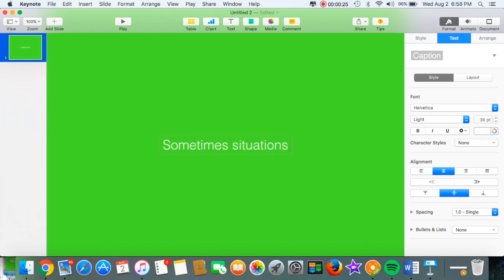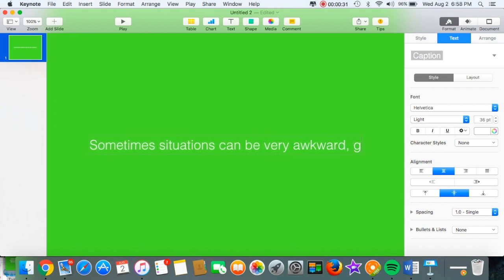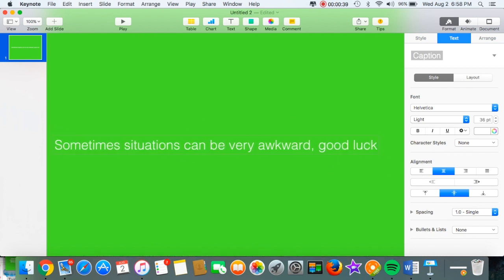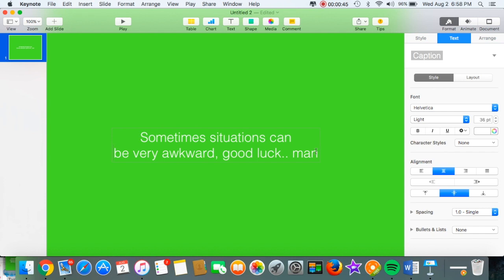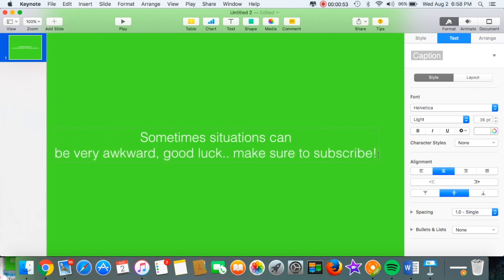So I just put in 'Sometimes situations can be very awkward, good luck, and make sure to subscribe' or something like that. I just put some random things that maybe someone else would put. I just wanted to make it long enough.